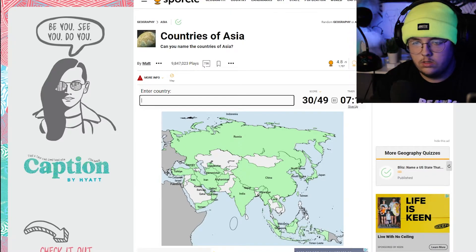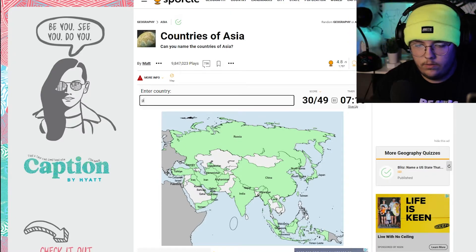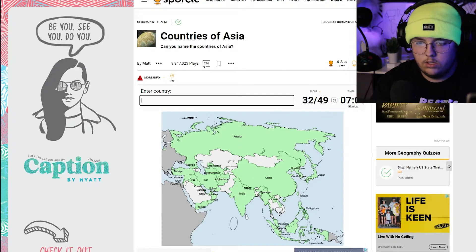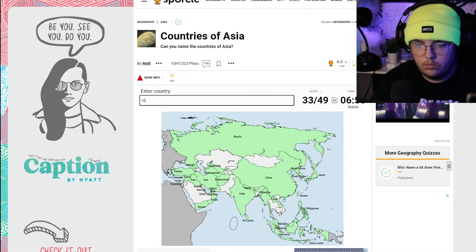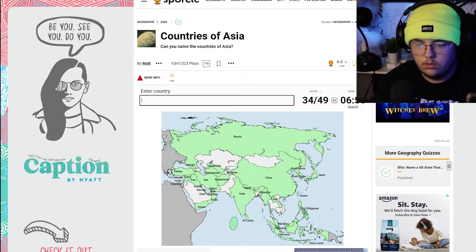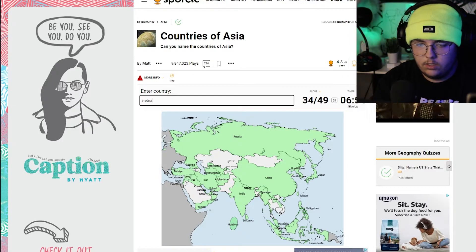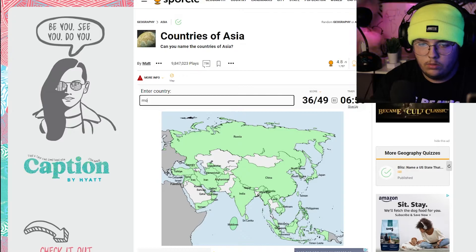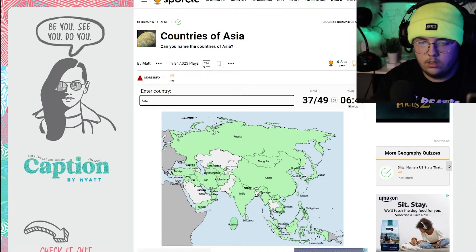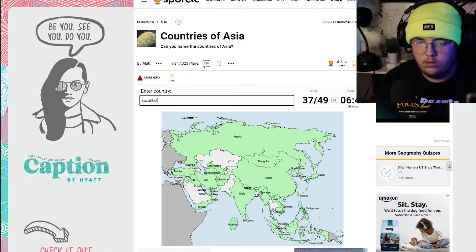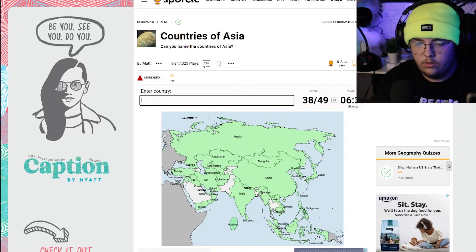Philippines, Syria, Sri Lanka, Maldives, Vietnam, Cambodia, Mongolia, Kazakhstan. Let's do Armenia.